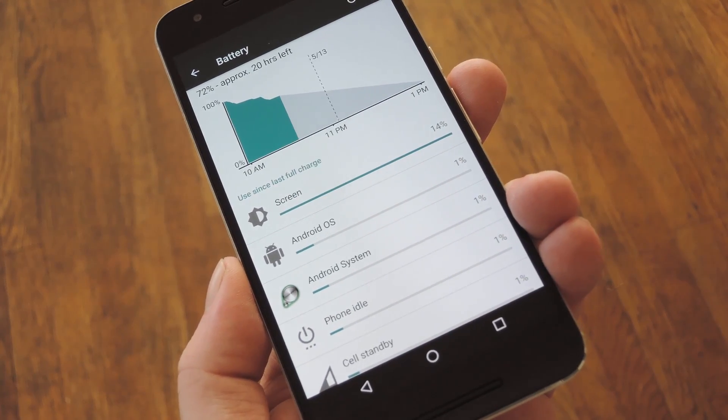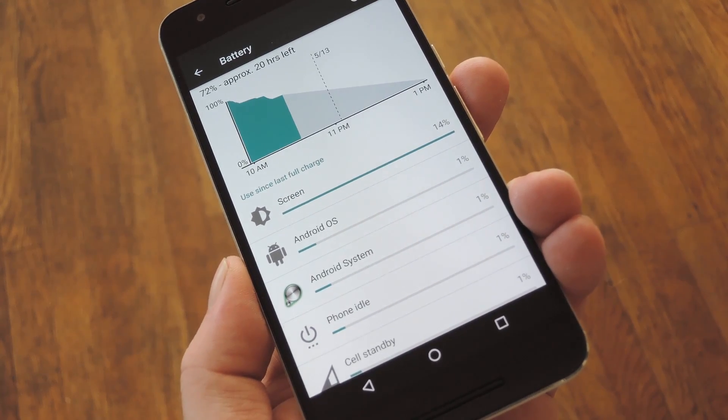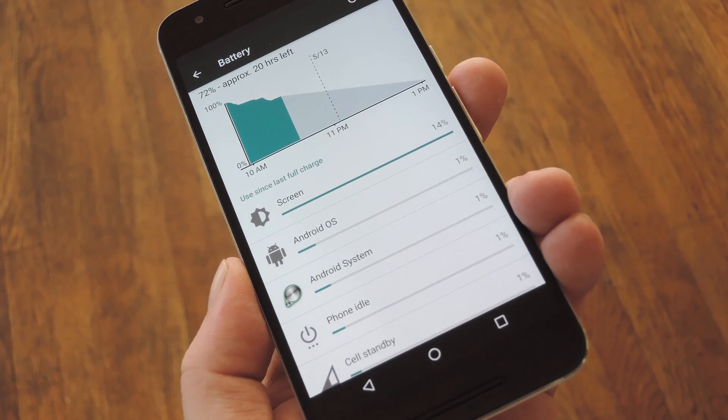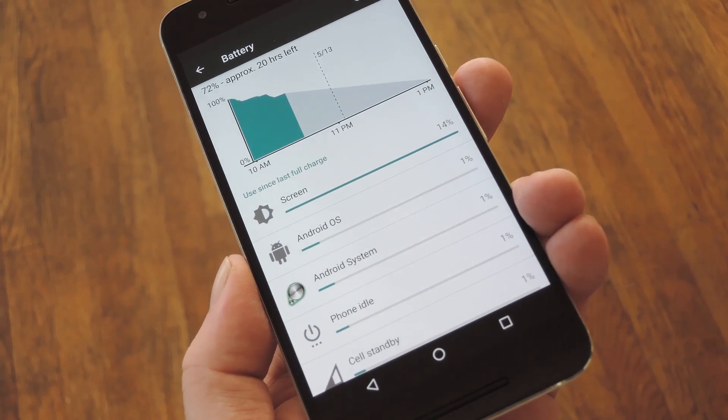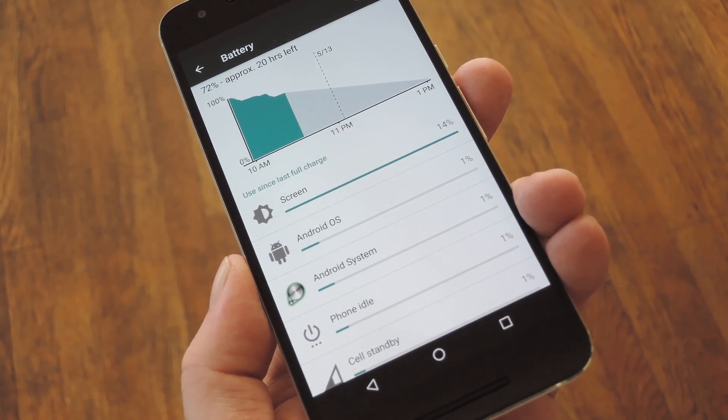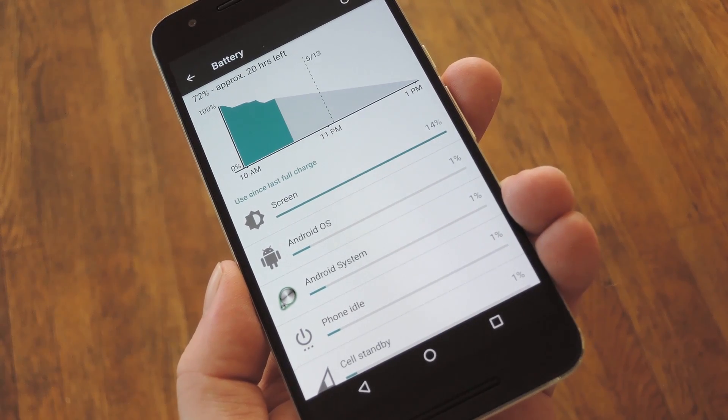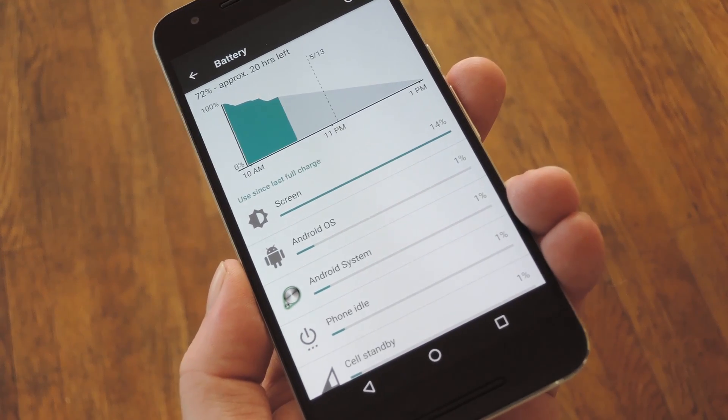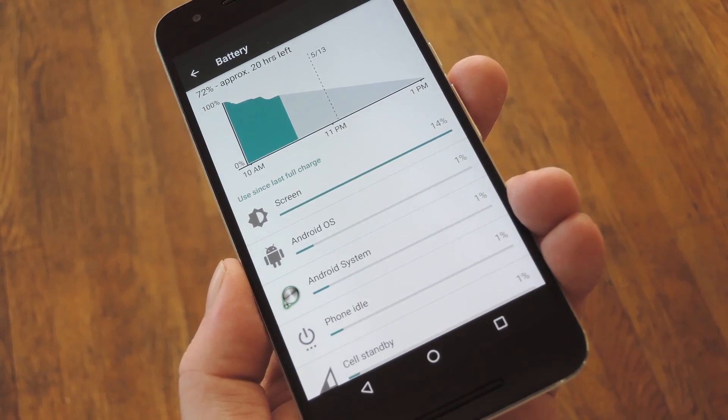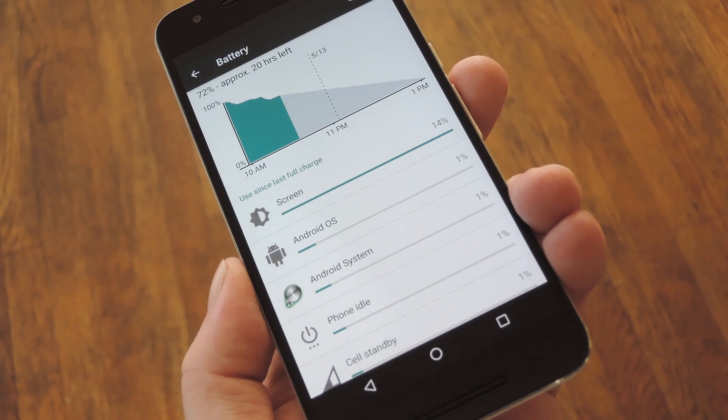But the problem with this setup is that a lot of stuff is chalked up as just Android system being the source of battery drain, and even though you can see when your CPU is awake, you can't exactly see why.